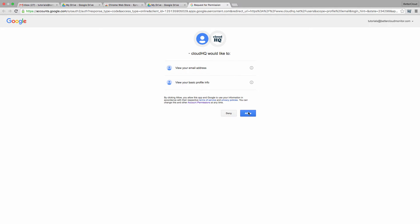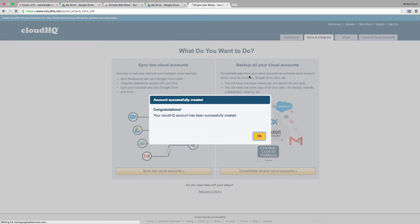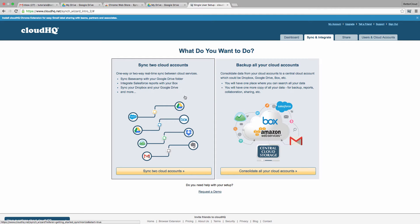You will have to provide several authorizations over the course of using this extension, as you'll have to give it permission to access your Drive and Dropbox accounts.